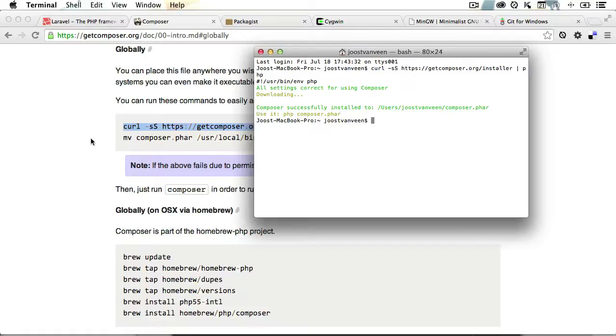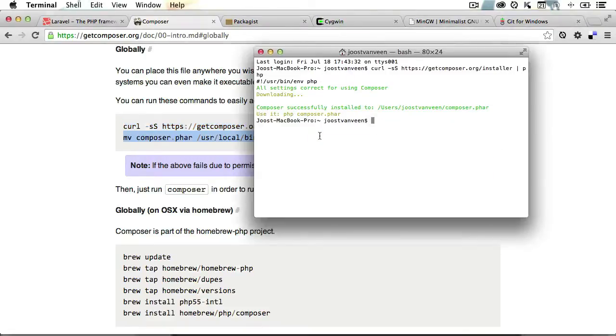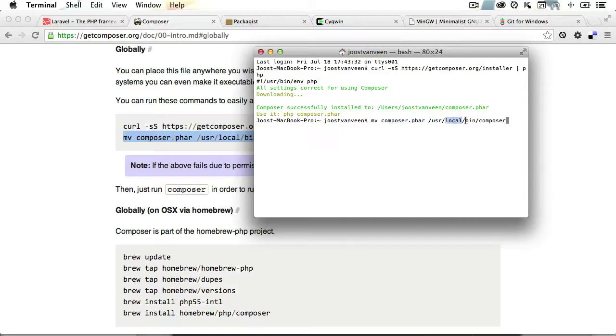So once that's downloaded, go back and copy the second line and just paste that into your terminal as well. Now what this will do is it will move your downloaded composer.phar file and place it in your user local bin folder under the name composer. And that will just make it available globally.